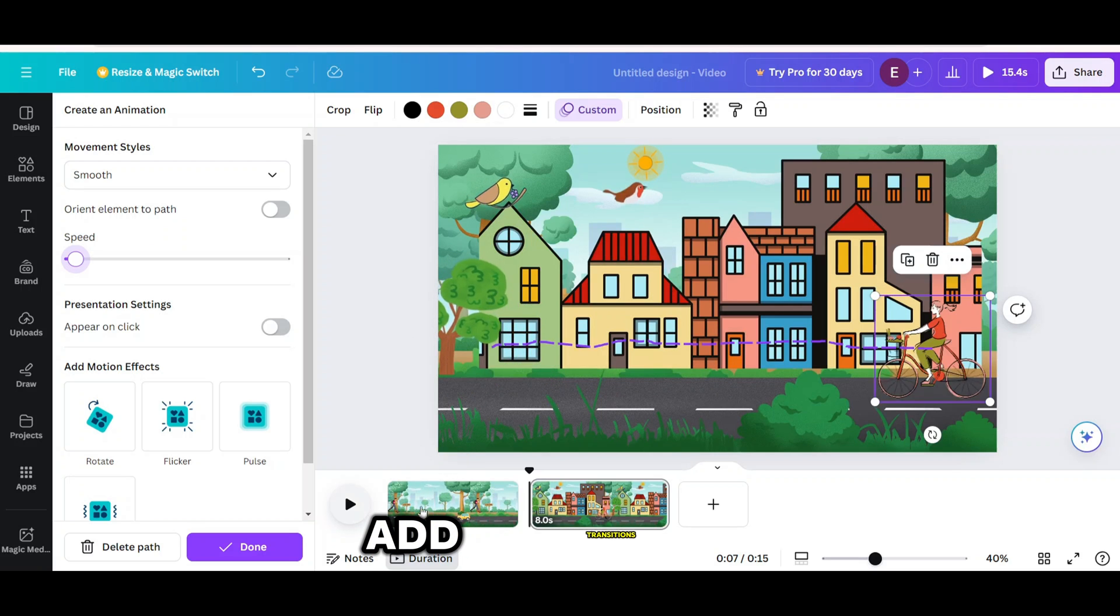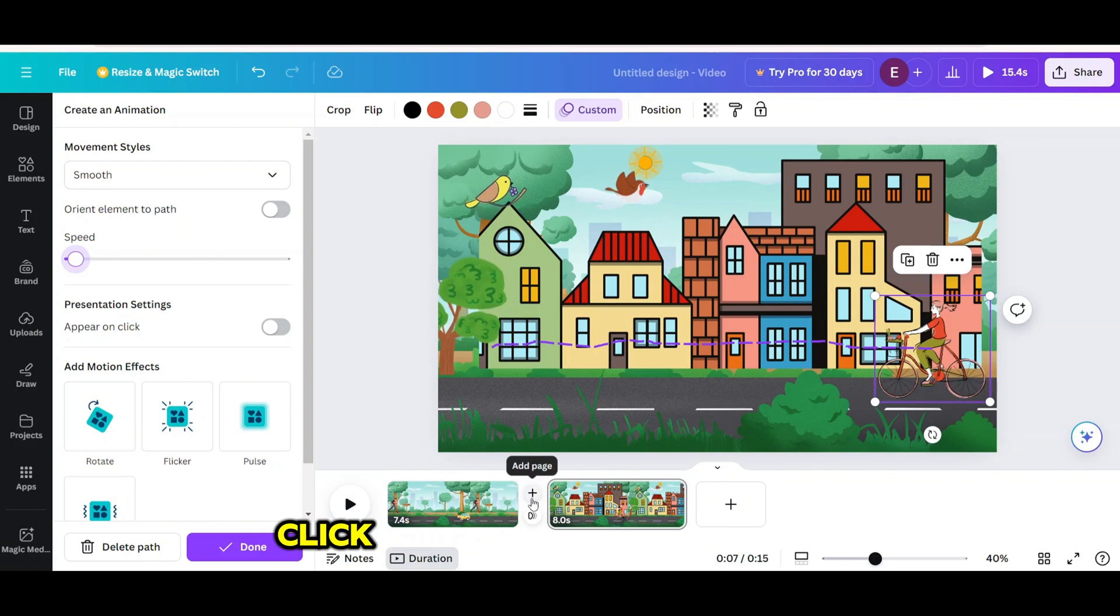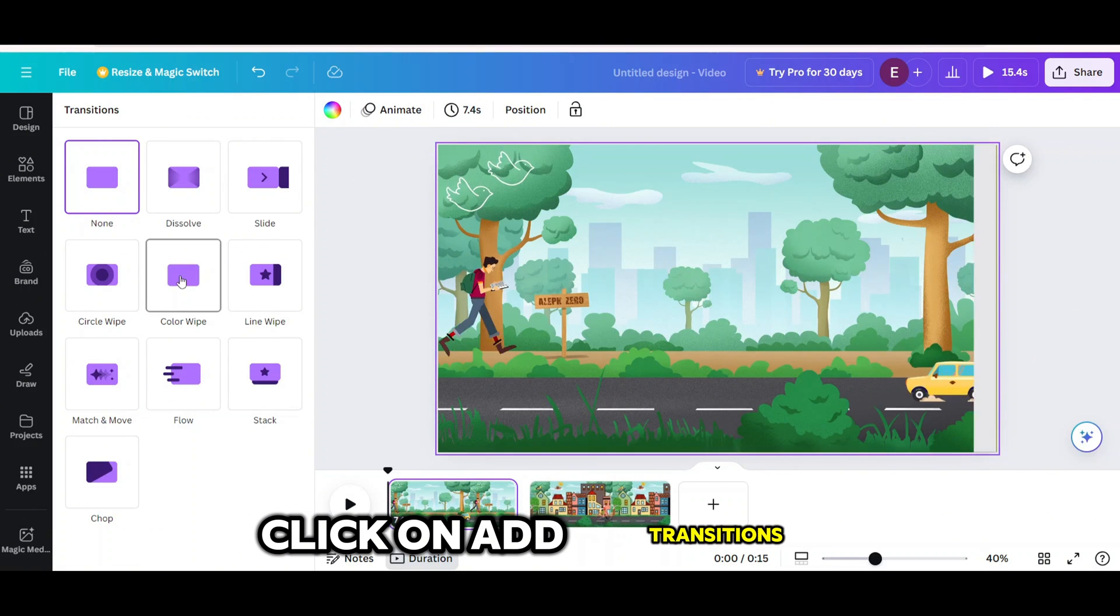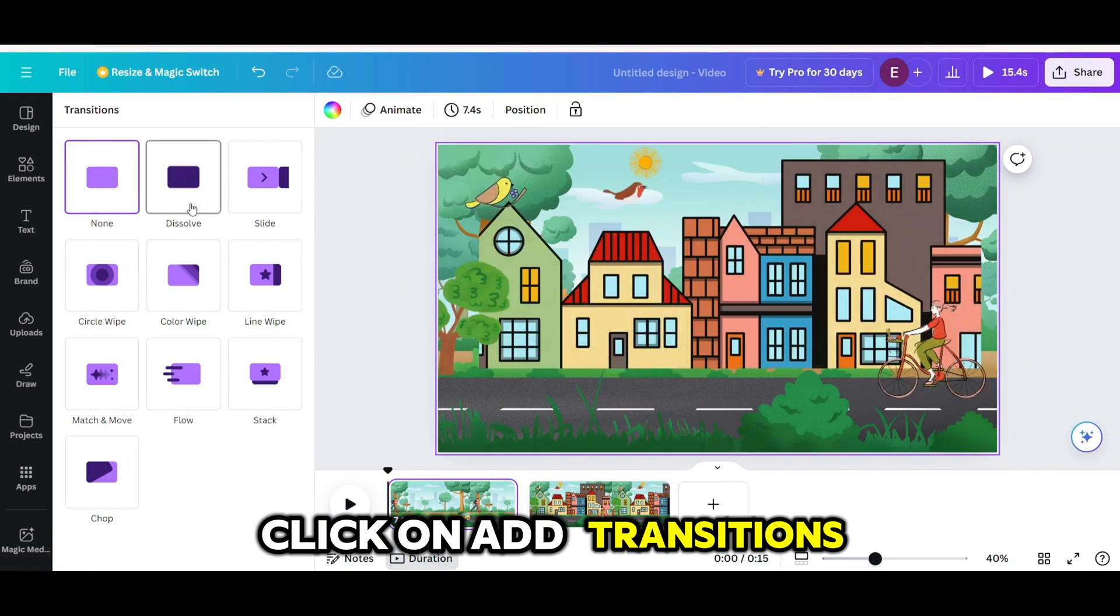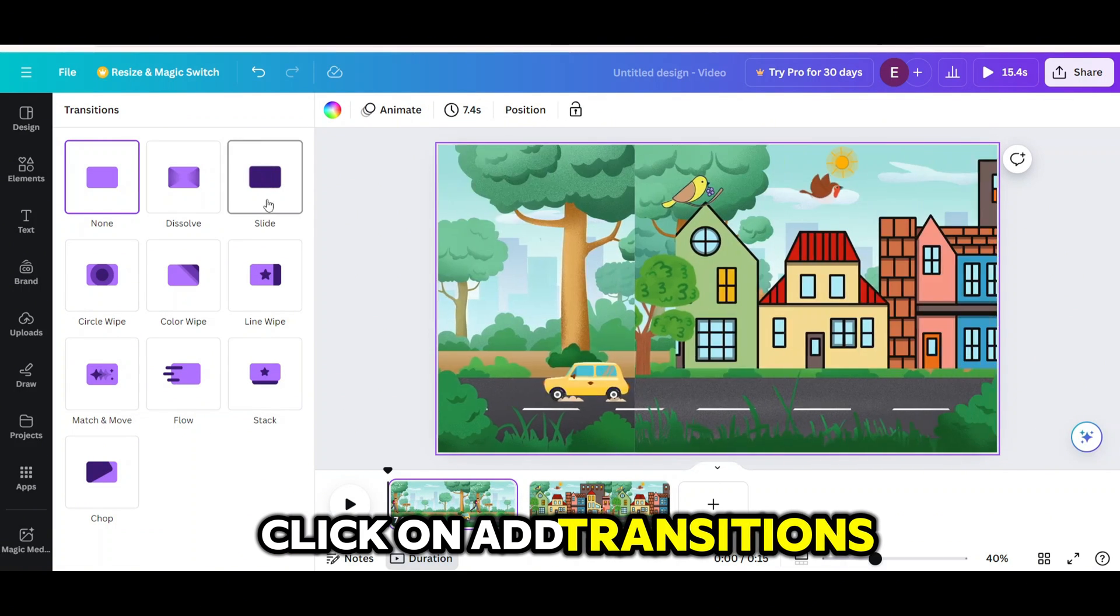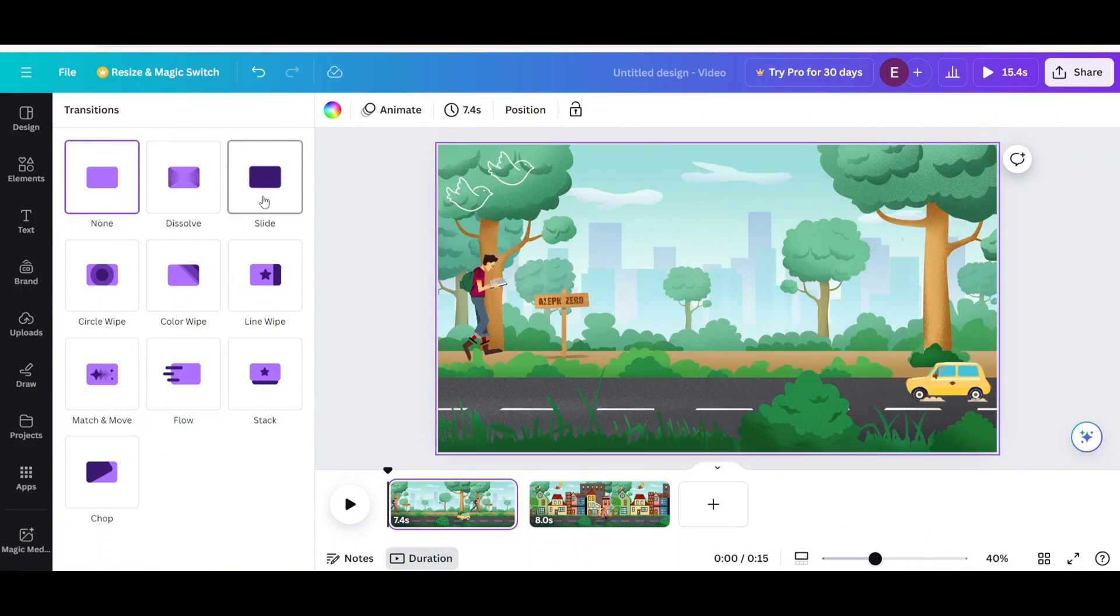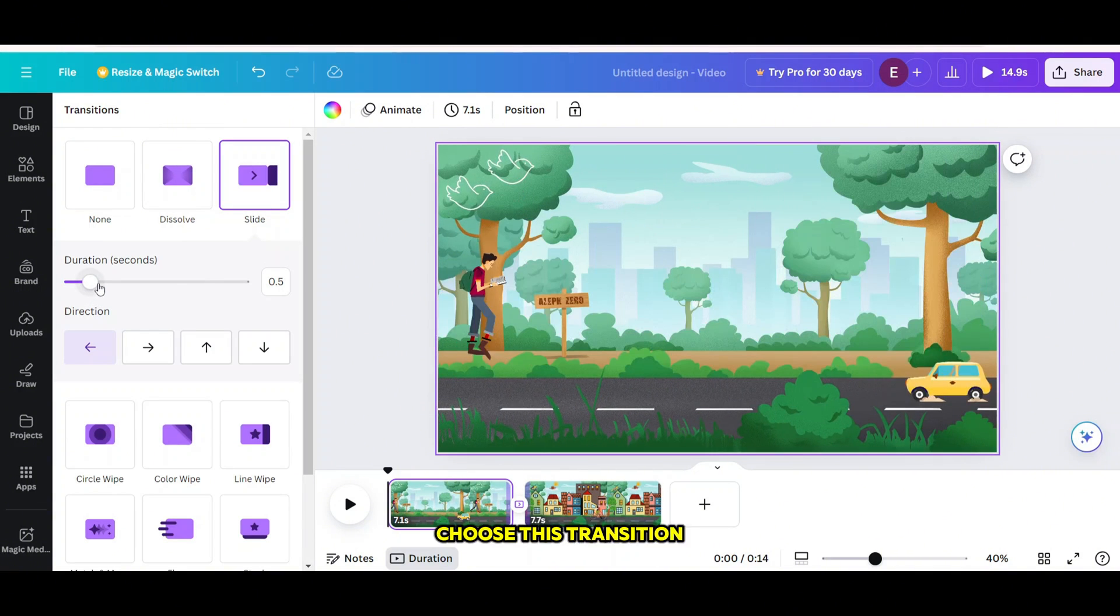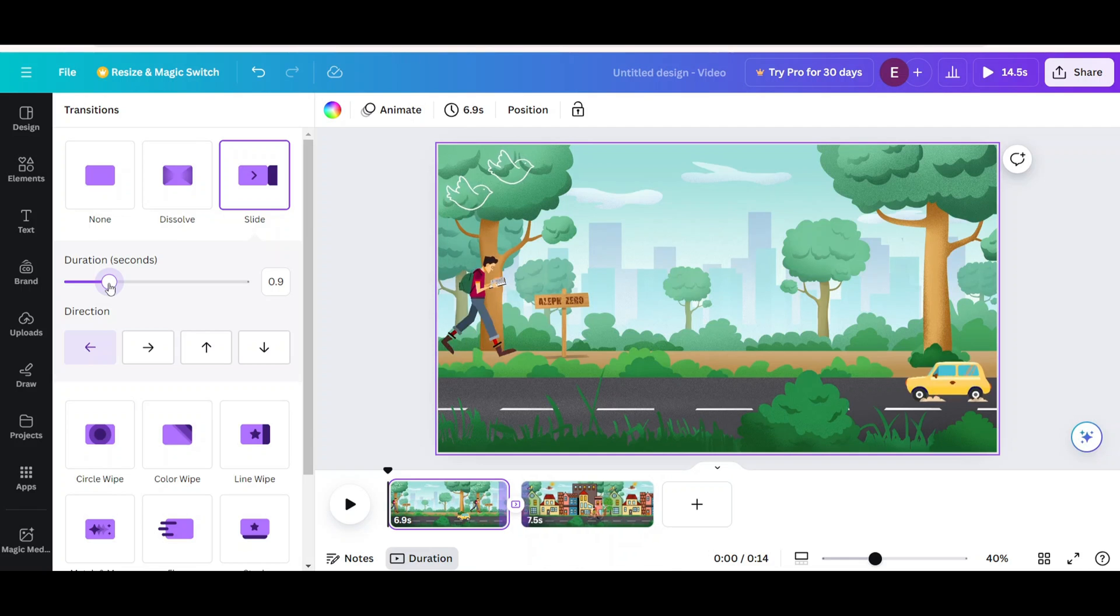Add transitions. Click on add transitions. Choose this transition option. Your video should look like this.